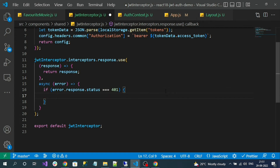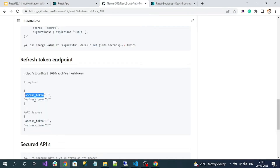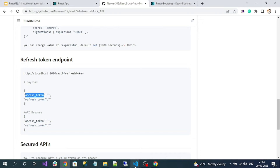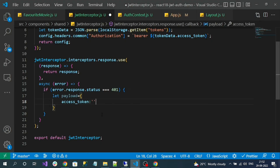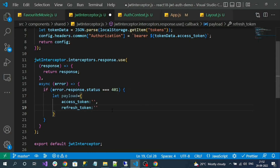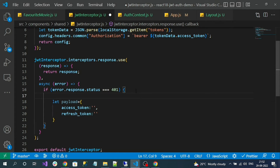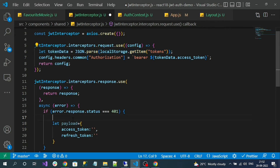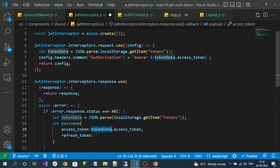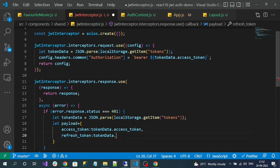I need the expired access token and refresh token as a payload. Let me first build the payload object with the property names accessToken and refreshToken. We know how to get the token data, so I'll copy that line. The payload will be: accessToken set to tokenData.accessToken and refreshToken set to tokenData.refreshToken. Now the request payload is ready.